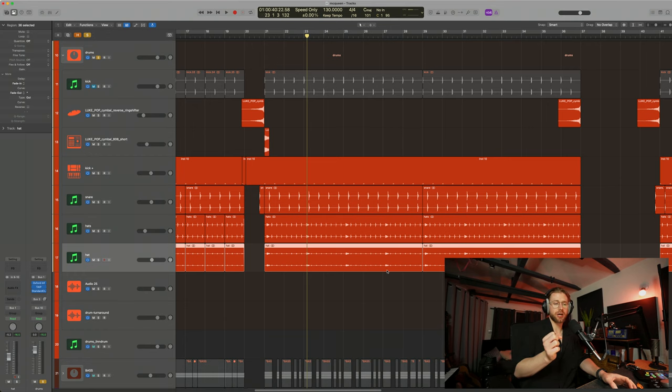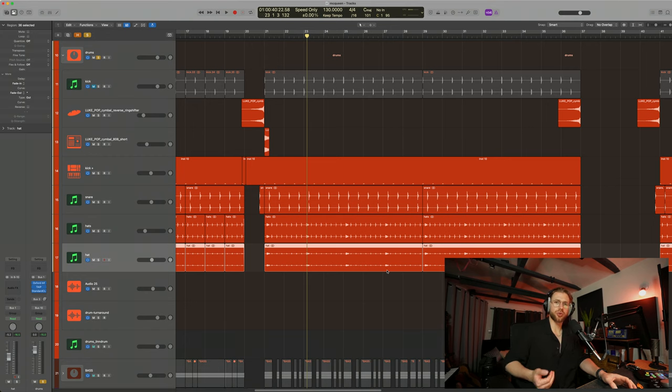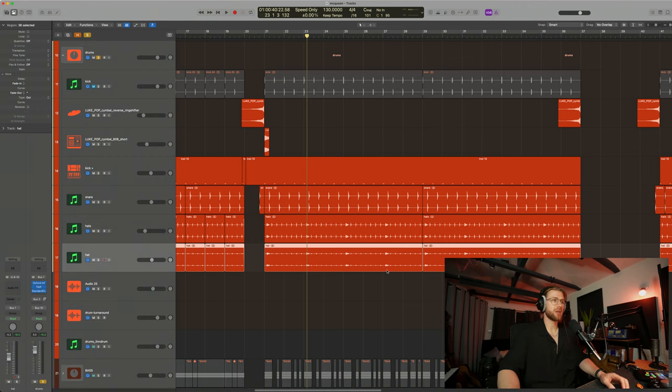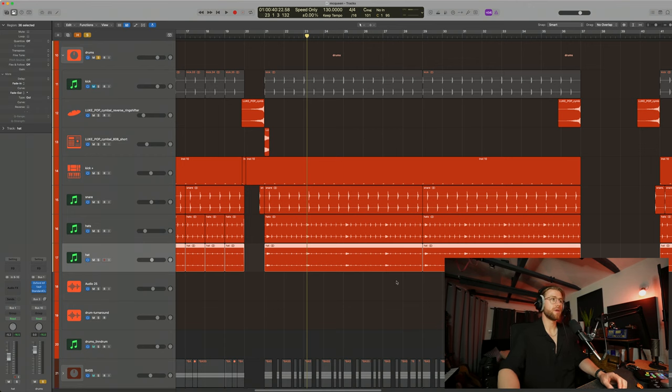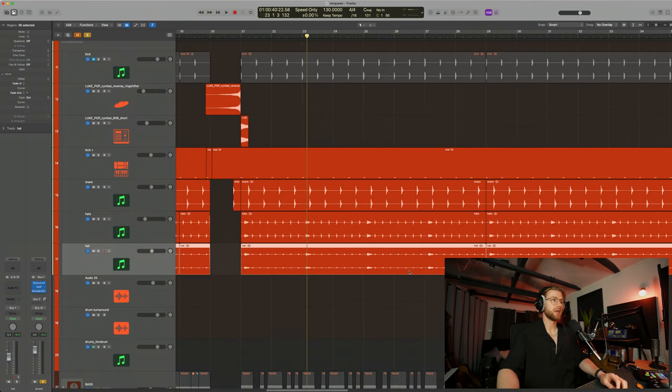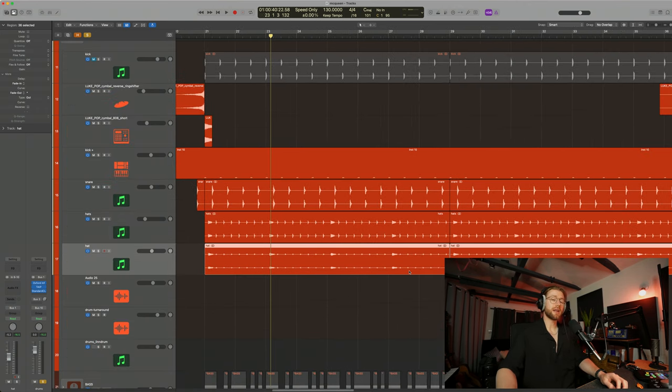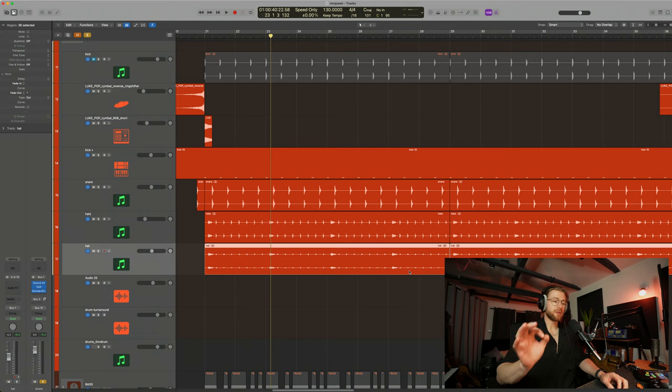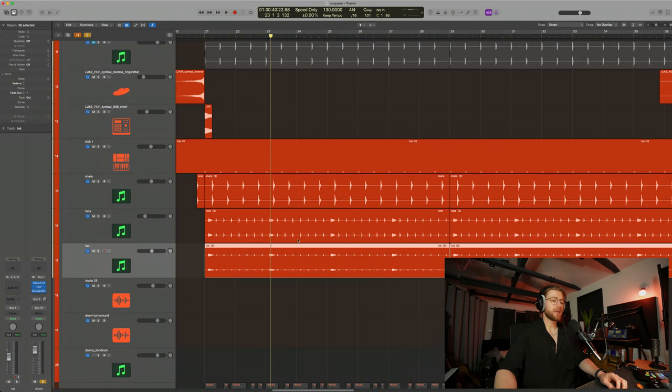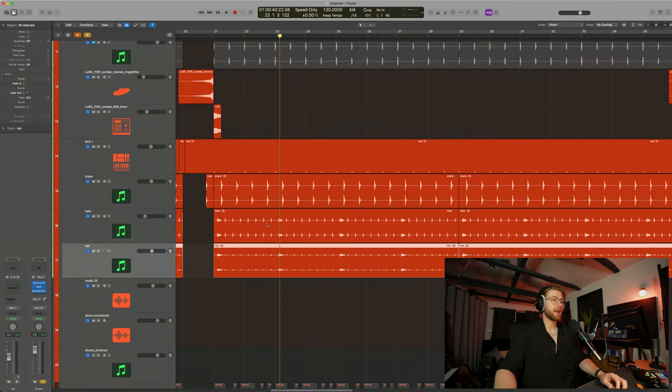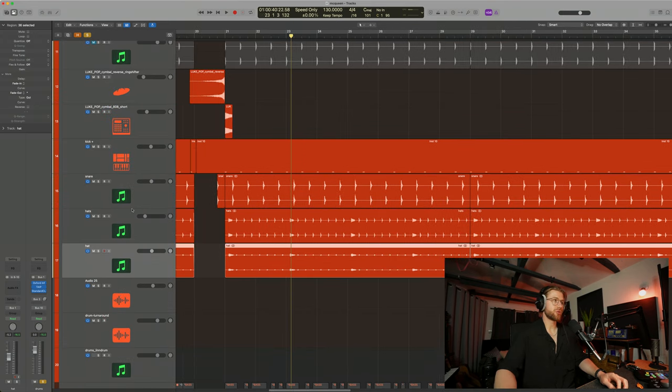And I think sometimes having space can also make something feel stronger, especially if you've got a very straight groove like this. So again, it's all dependent on the context of the song. But all you need is a kick, snare and hat for a strong groove.